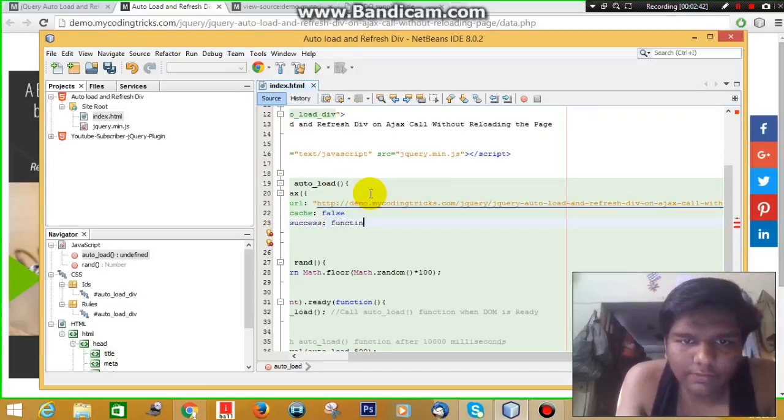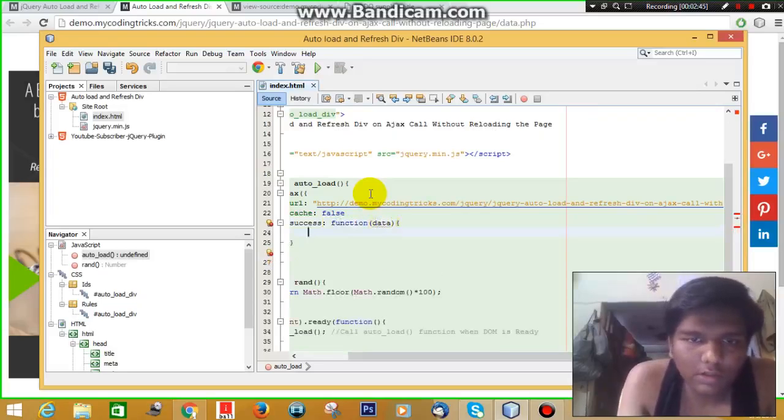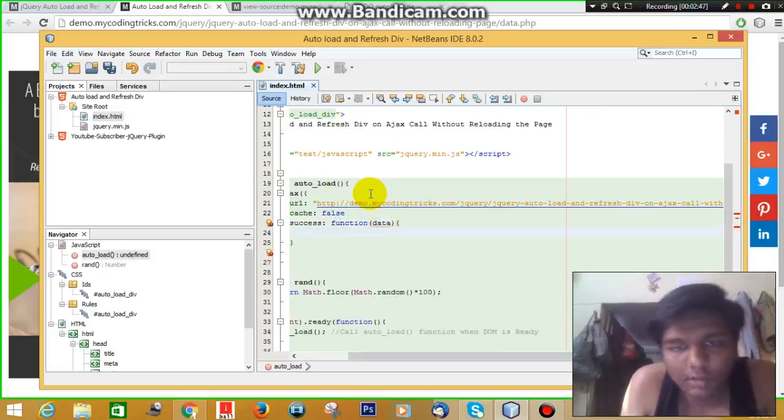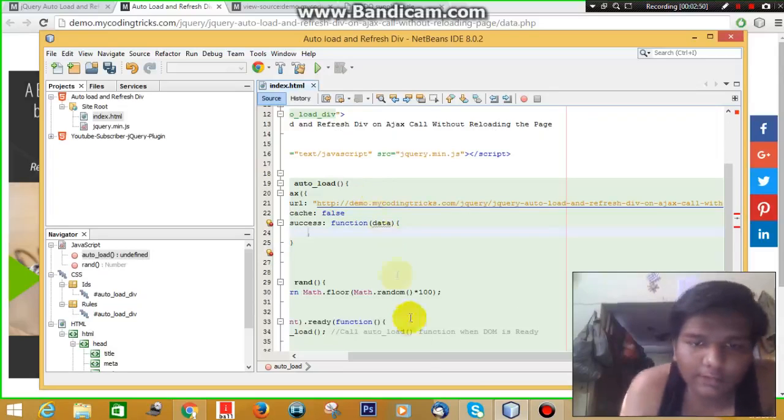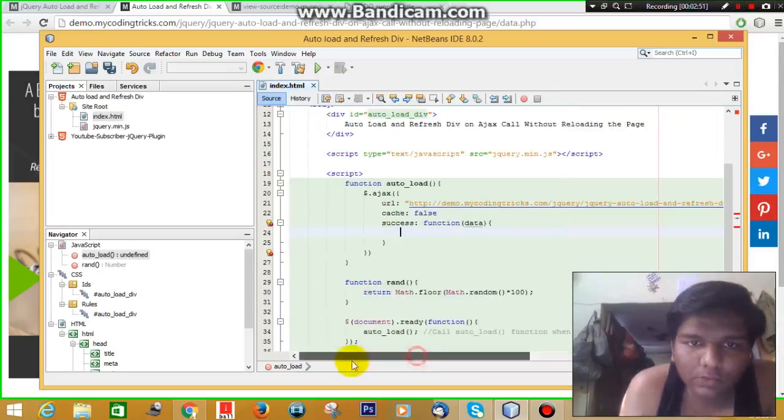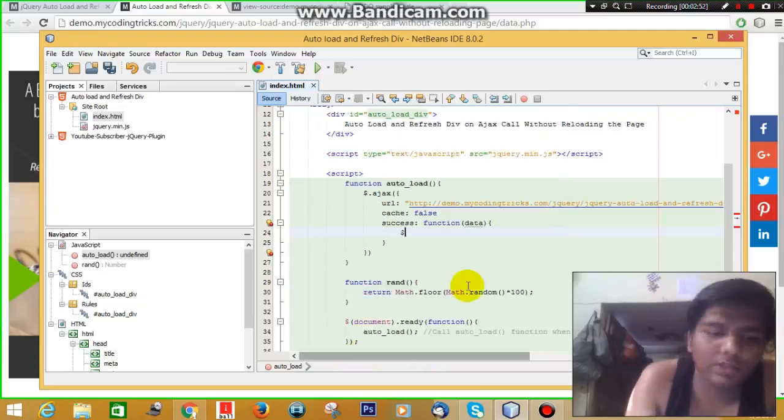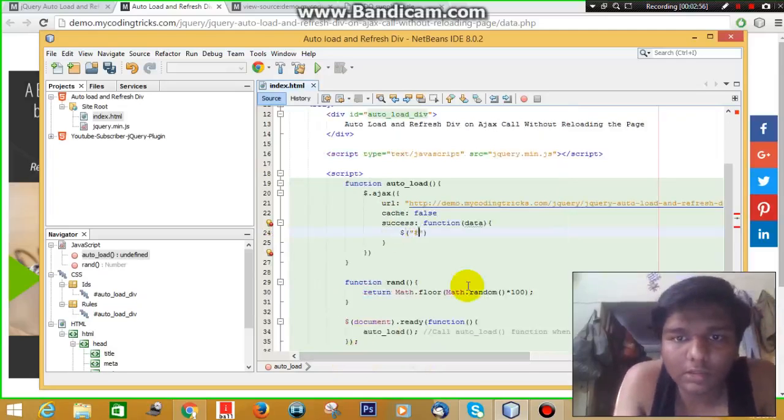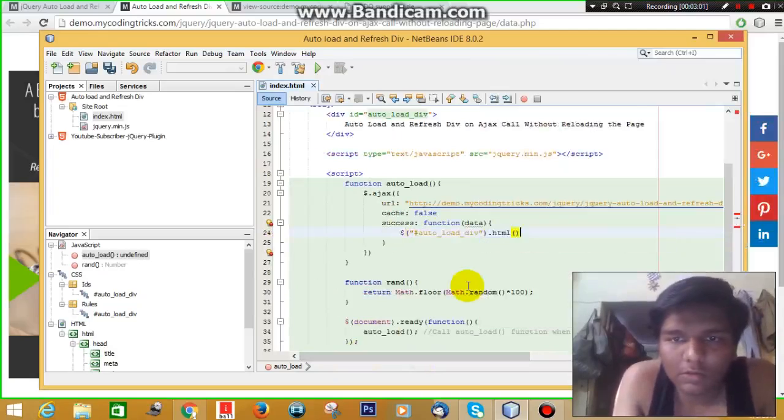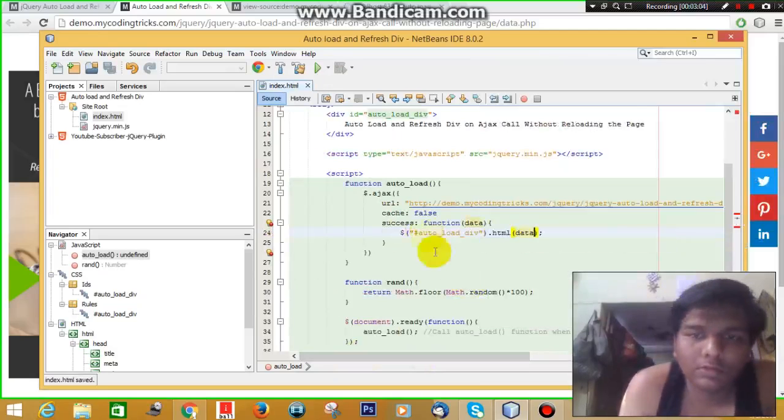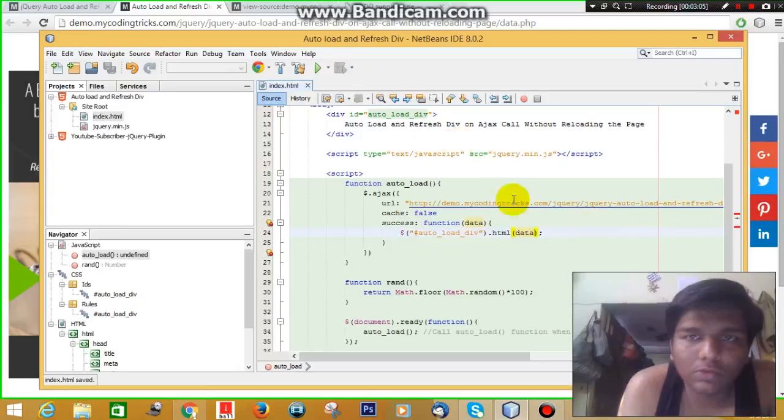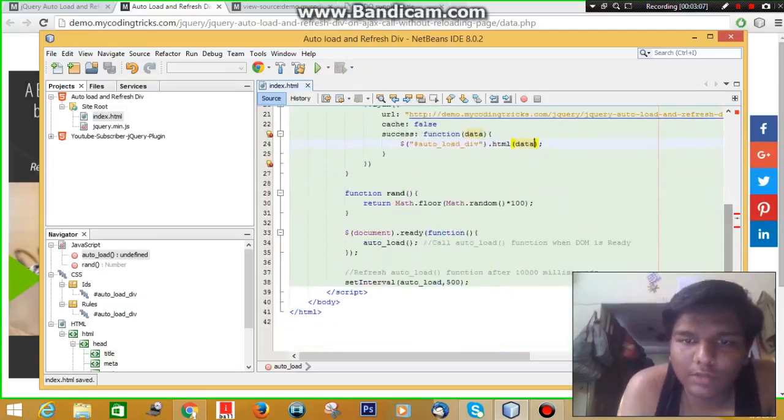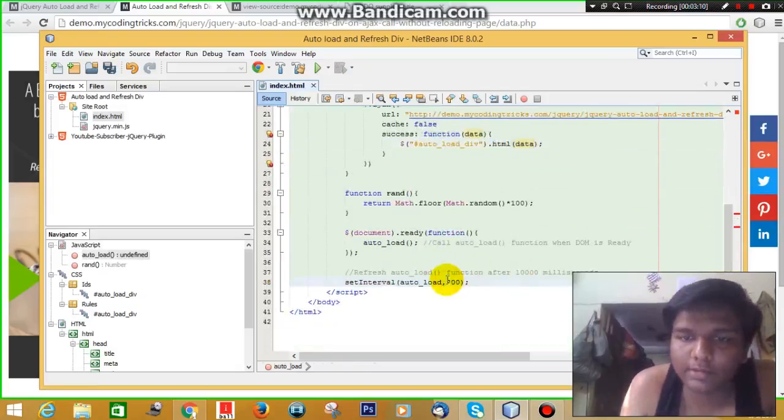In the success function, data is the data that will return from the server. Now we will load this data into the div. Let's change it to 2 seconds.